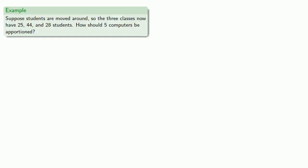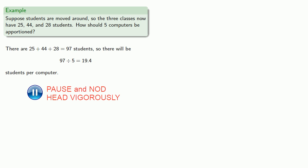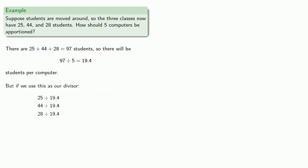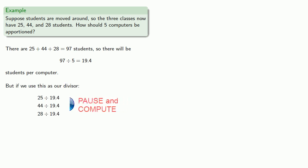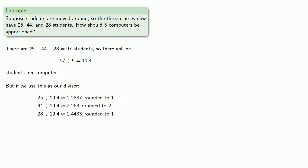For example, suppose students are moved around, so the three classes now have 25, 44, and 28 students. Again, there are still 97 students, and there are still 19.4 students per computer. But if we use this as our divisor and round, we only end up assigning 4 computers.